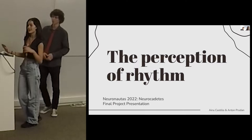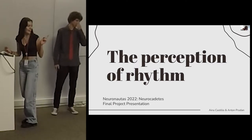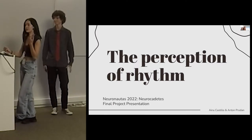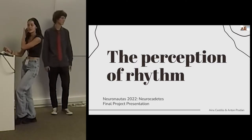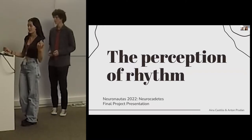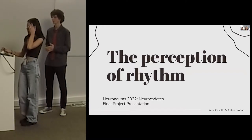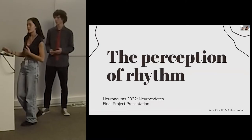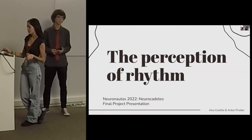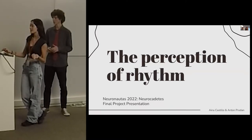Good afternoon. We are about to present our project, which was about the perception of rhythm. Our goal with this project was to find out why some people have a better rhythm sense than others.